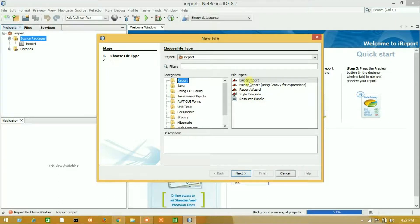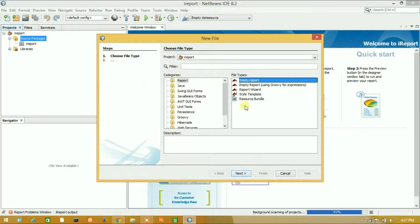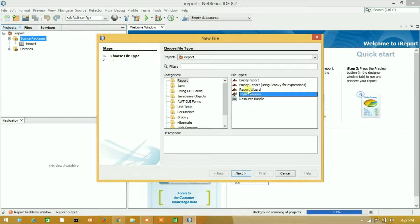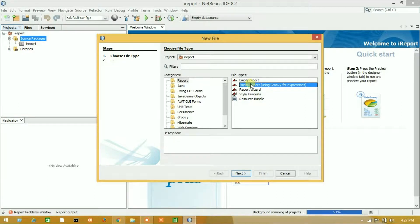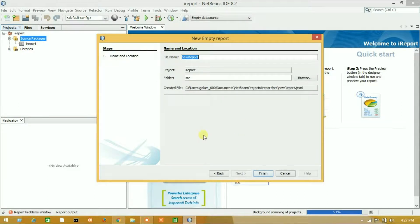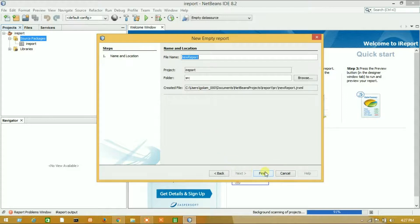I will choose empty report. Style template - you can use any one. I will choose empty report, finish it.